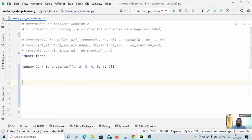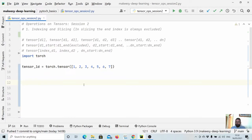Hey guys, welcome back to the channel and this new tutorial on PyTorch. In the previous video, we learned about tensor operations and how we can move a tensor from CPU to GPU and vice versa. In this tutorial, we will learn about a very important topic: indexing and slicing. So let us dive in and start with one-dimensional tensors.